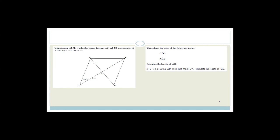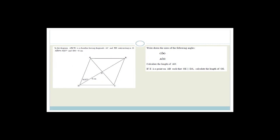Now let's do an exam paper question based on what we've learned. ABCD is a rhombus with diagonals AC and BD intersecting at O. Angle ADO is 36.87 degrees, and DO is 8 units. We need to find several things.